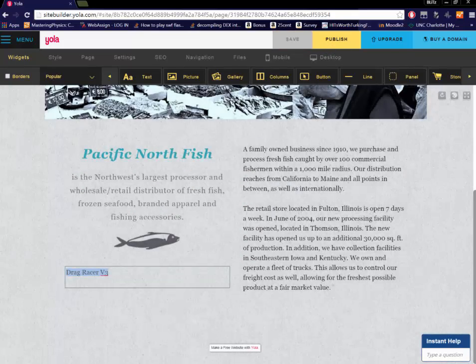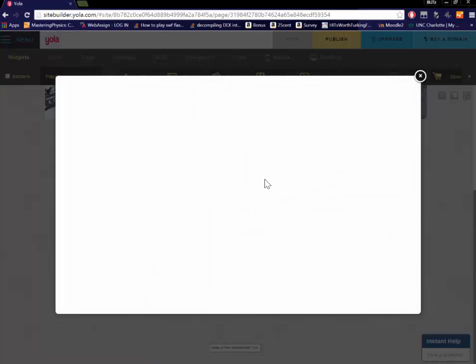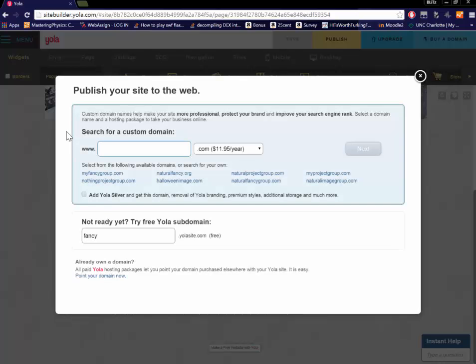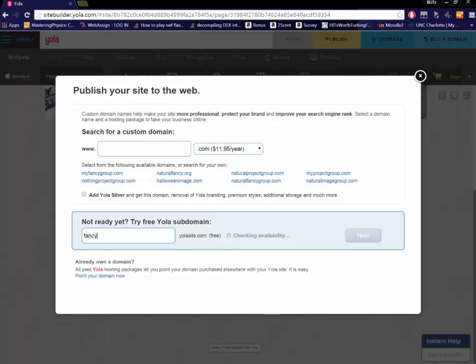So you hit save and publish. And now your site's live. Isn't that crazy? Well hey. Next video I'll be showing you guys how to actually get the actual games off Addicting Games.